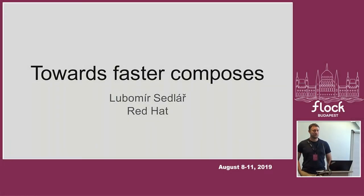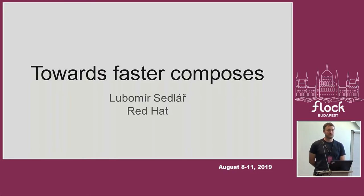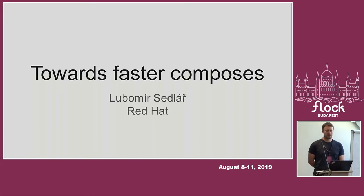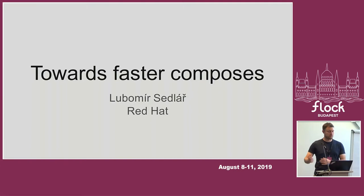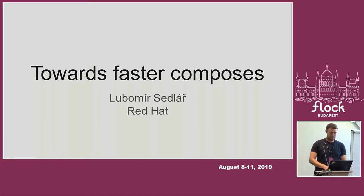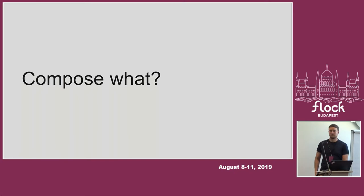Hello everyone, my name is Lubomir. I work for Red Hat, mostly on maintaining tools for creating composes. I want to tell you something about how it's done, what problems we face with them, and how we are trying to address those problems and where to move from there.